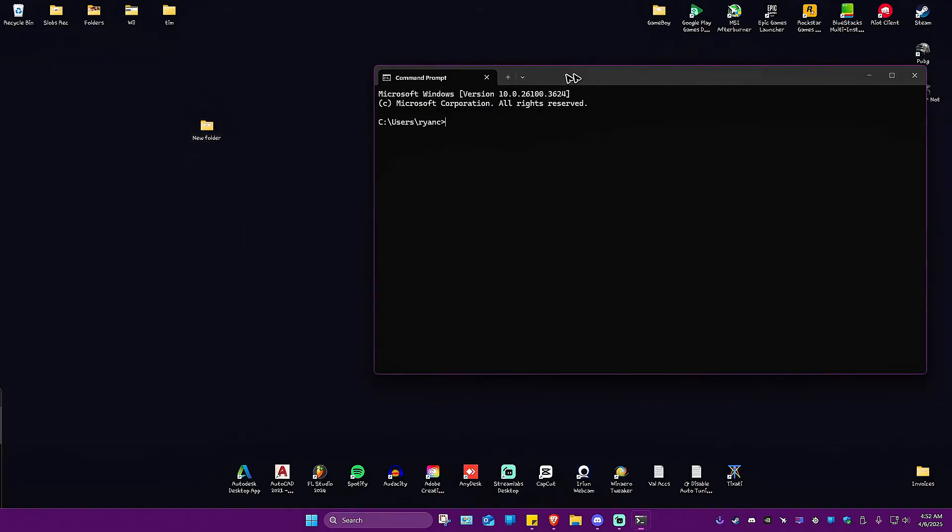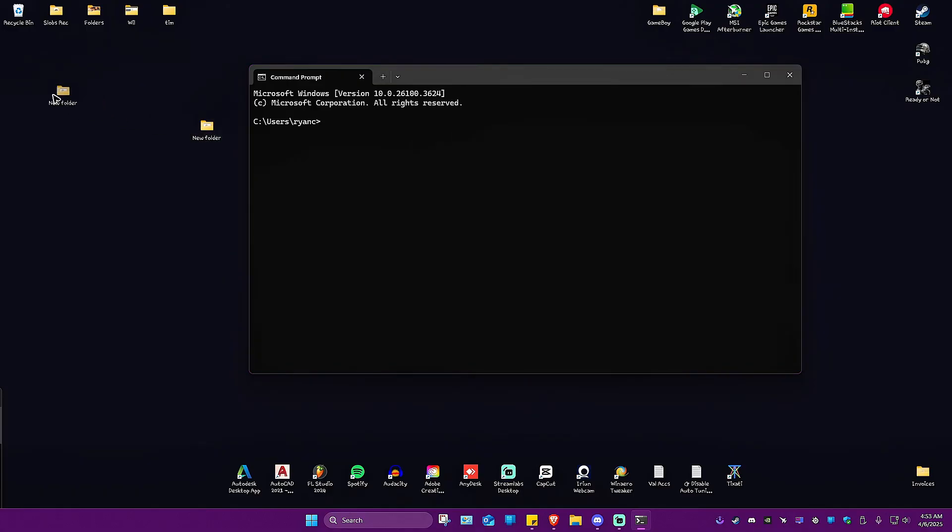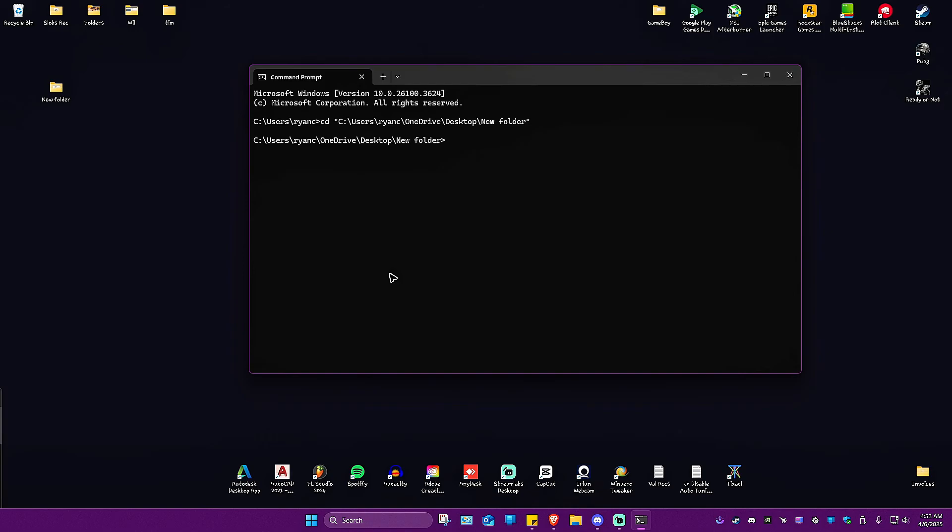What we're going to do is type in cd space. CD means change directory. Now drag and drop the folder, then hit enter.